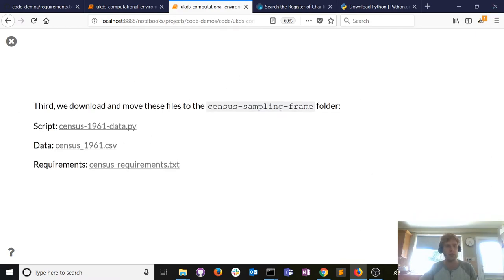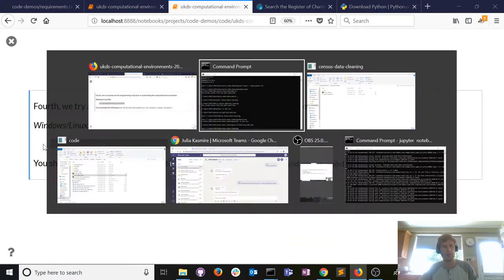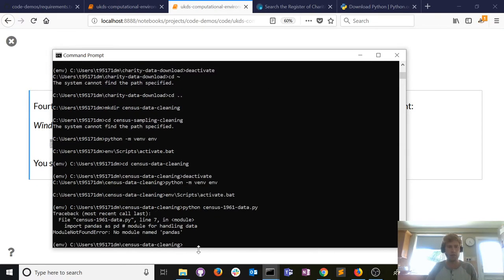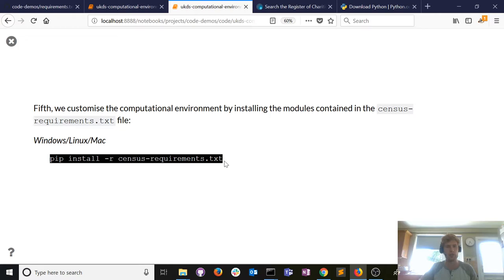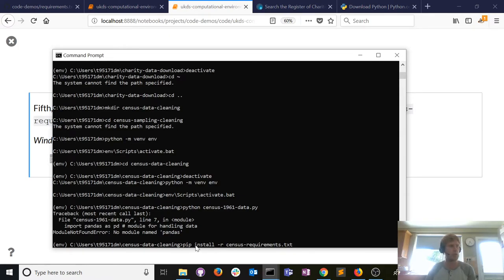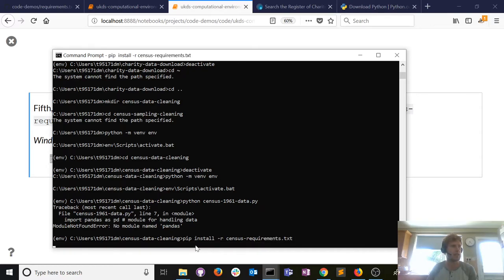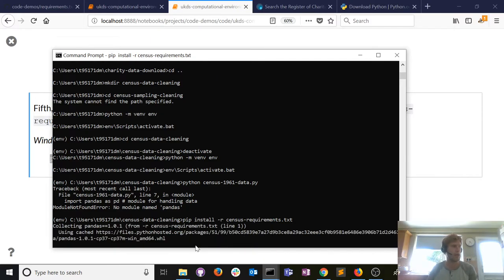If you're following along, you can download the census data script, the data, and the requirements file from the notebook. Trying to execute the census Python file gives us the expected error: we need a module called pandas and haven't installed it yet. The whole point of creating a requirements.txt file is you can tell your machine to open it and install all listed modules in one go — pip install -r requirements.txt — rather than manually installing each one.